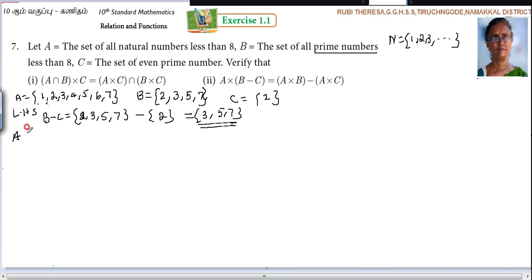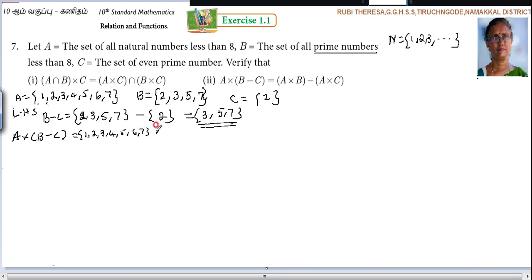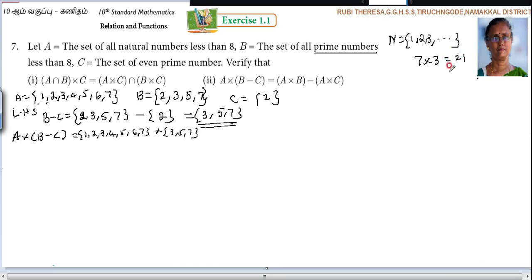Next, A cross (B difference C). What is A? {1, 2, 3, 4, 5, 6, 7}. Cross {3, 5, 7}. So how many pairs should there be? 7 elements here, 3 elements here — 7 threes are 21. So 21 pairs you should write.